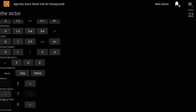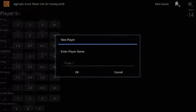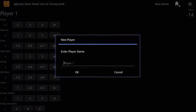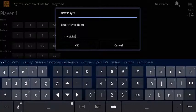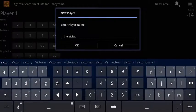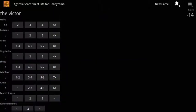Agricola Score Sheet is an app that automates final scoring in the Agricola board game. Simply start up the app and enter the name of the first player to begin.